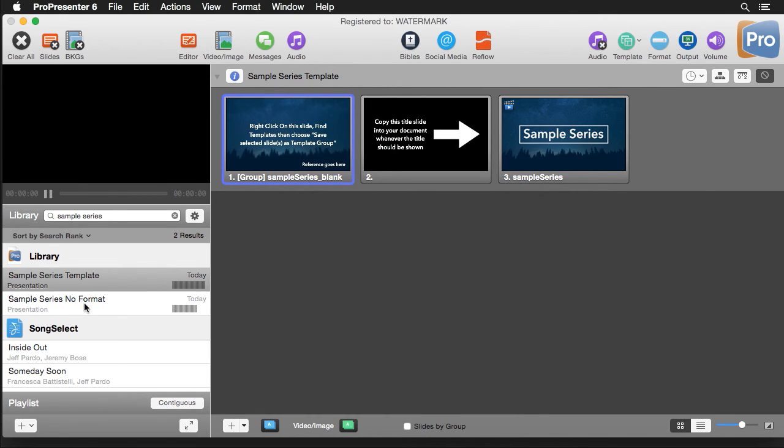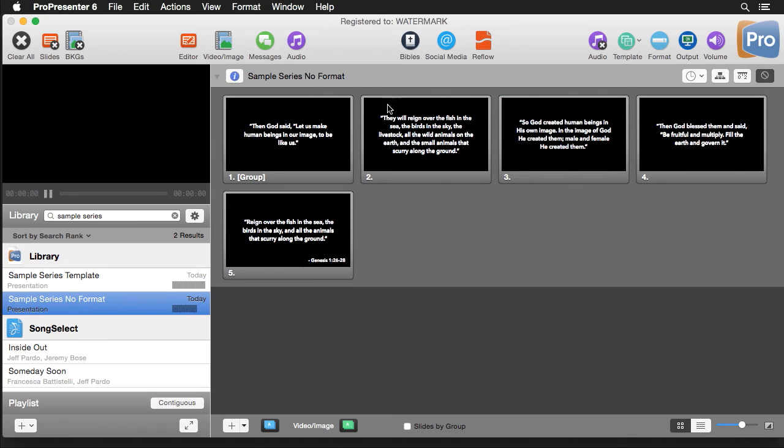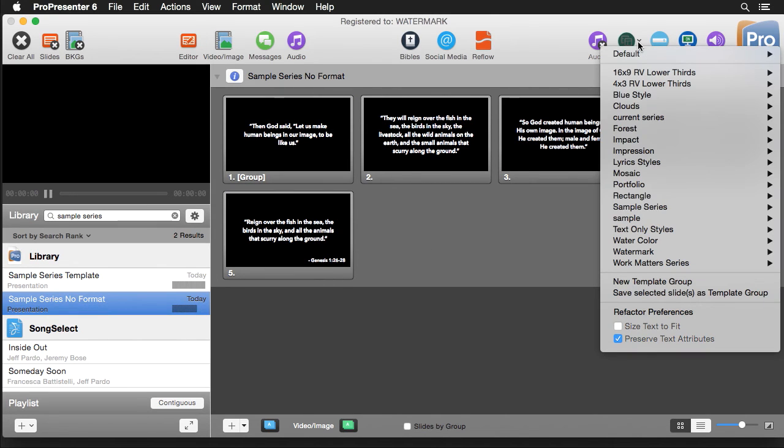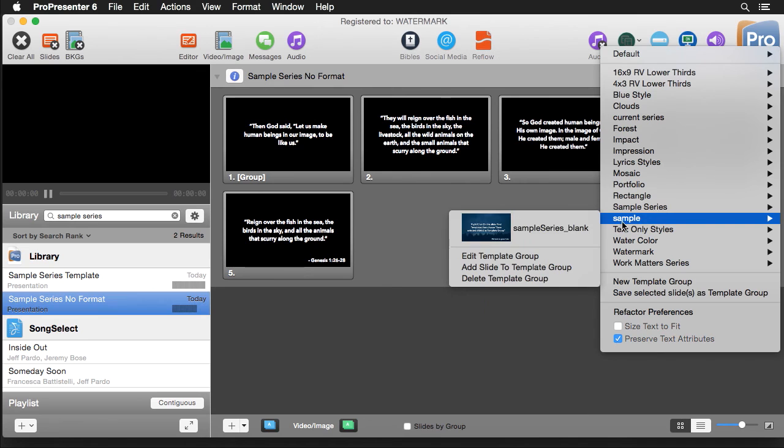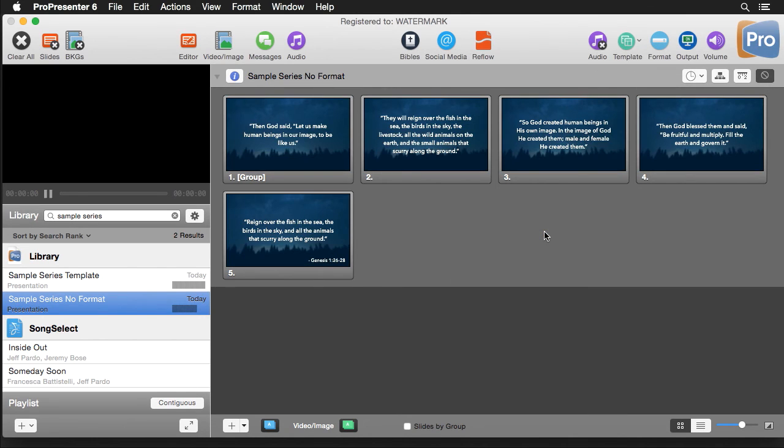And now I can go down to my sample series that has no formatting. I can go to template, go down to sample and we're going to apply our sample series and you'll see that it's going to format all of my text and it's going to add the background to it just like we want it to.